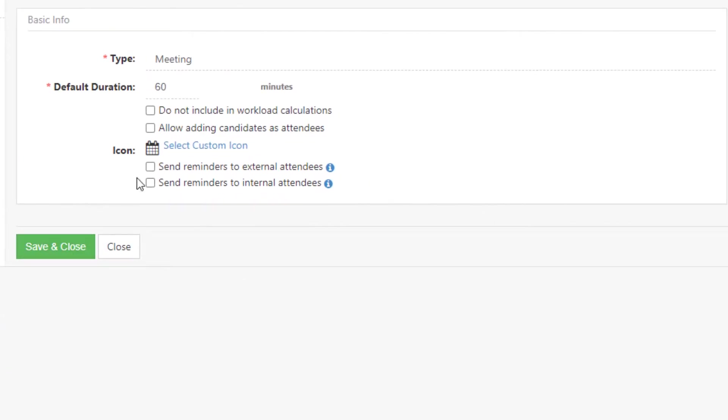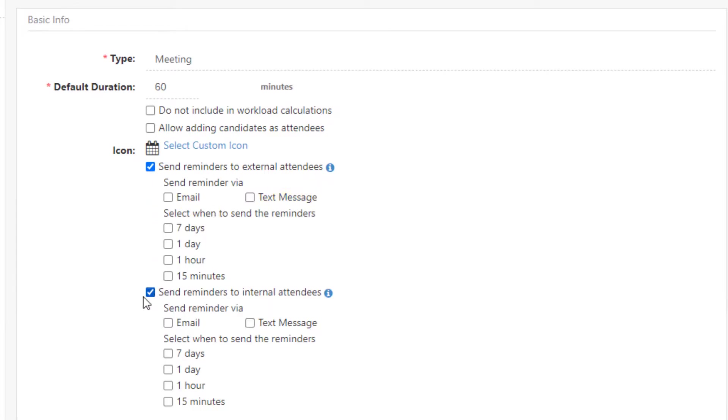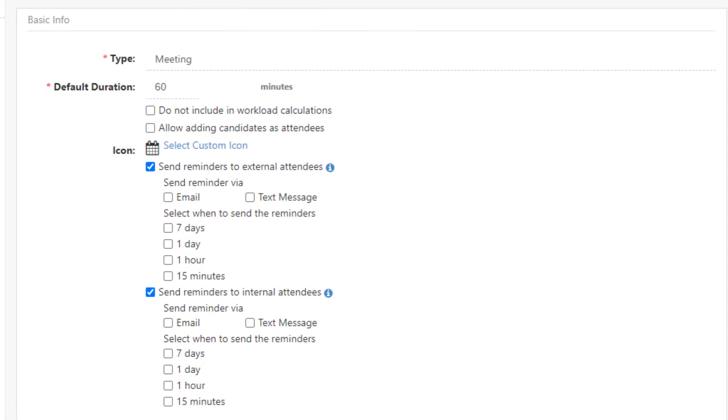Once selected, there will be an option to send the reminder via email and or text message, as well as the option to select when to send the reminder prior to the appointment. You can set the reminder to be sent seven days, one day, one hour, or 15 minutes before the appointment.